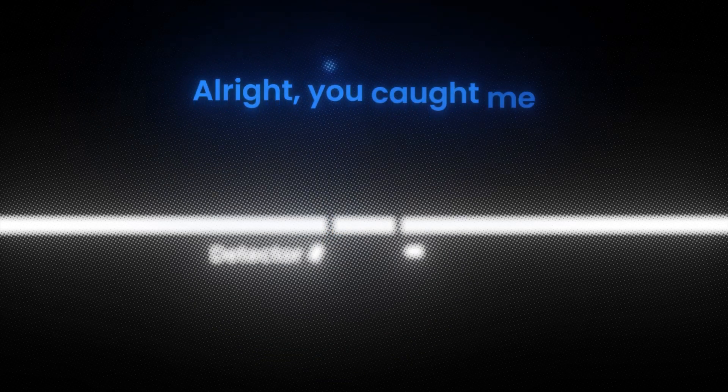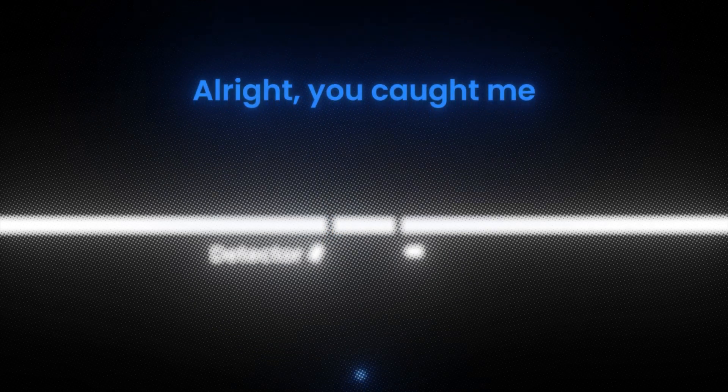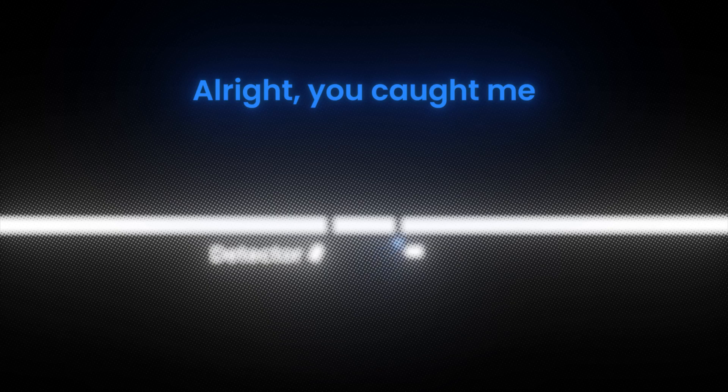The electrons behaved like normal particles, as if saying, alright, you caught me. By observing the electron's path, we forced it to pick a side, destroying the wave interference.